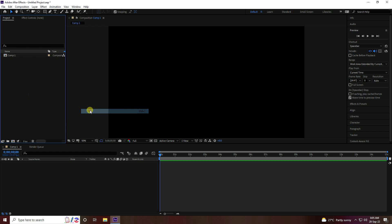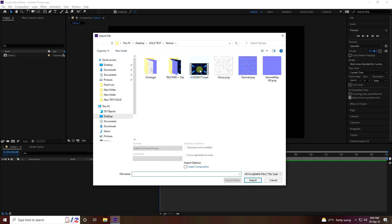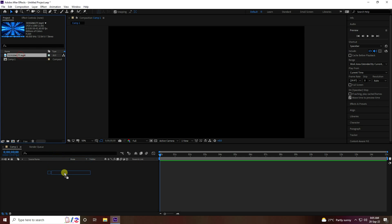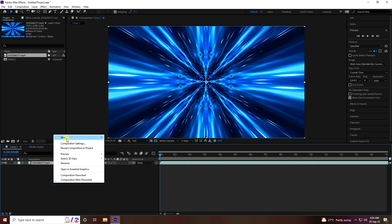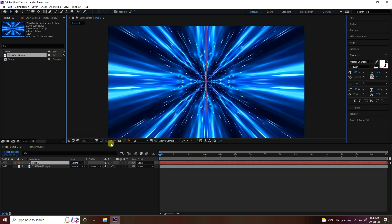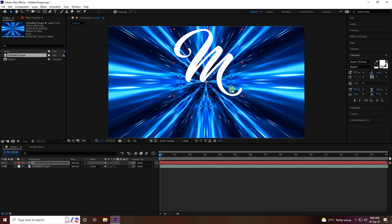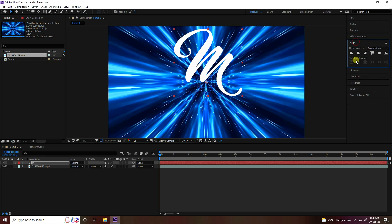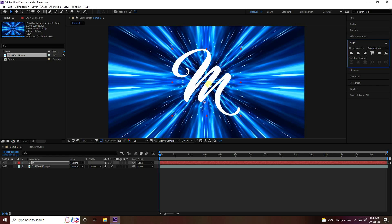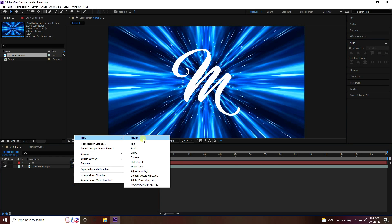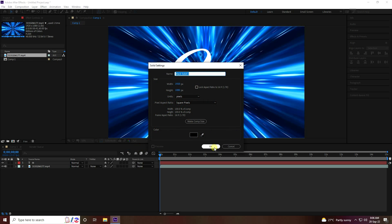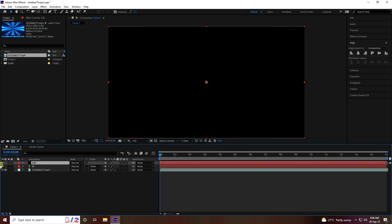Import a file — I have a video file. You can download this video file from the link in the description. Import, select, drag and drop. Next, create a new text layer and type any letter, like 'M', and set the alignment. Then create a new solid layer, name it 'e3d', and press OK.